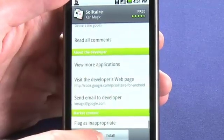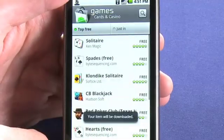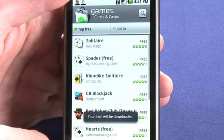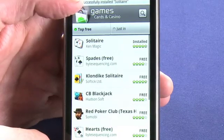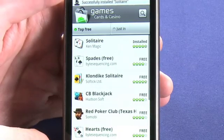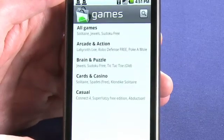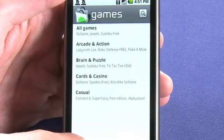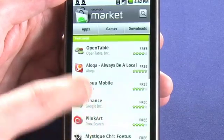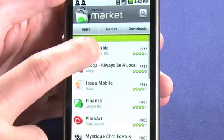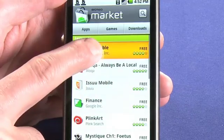In this case we'll chance it and click Install. Ordinarily, we'll get a warning that tells us what kind of phone features the application we're about to download is going to try and use. You can see here it was successfully installed.